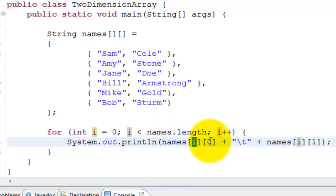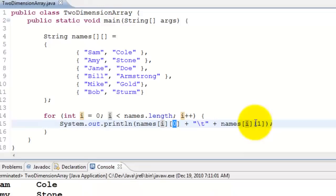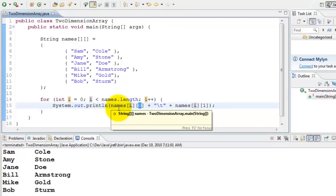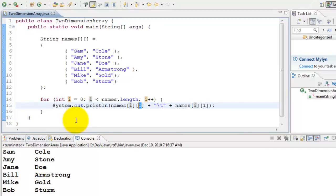The second number is for the column. Zero represents the first name, one represents the last name. So it goes through the loop and then writes it. Let's go ahead and run this program. There we go, it printed first name and last name for all six people. That's a two-dimensional array.